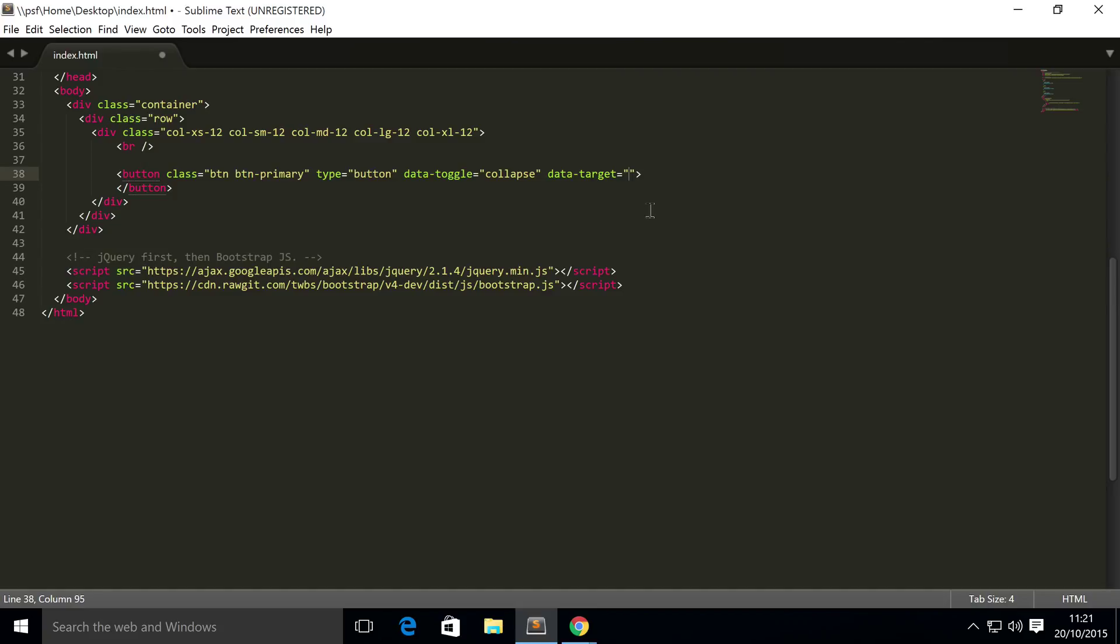And for this you simply want to put the ID of your collapsible content. I'm just going to put collapse ID, keep it really simple.